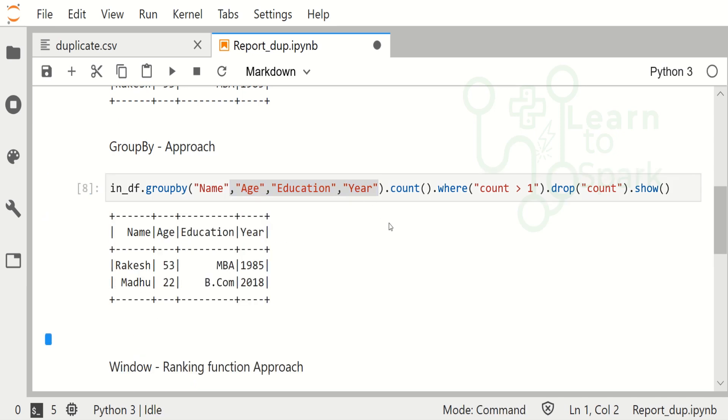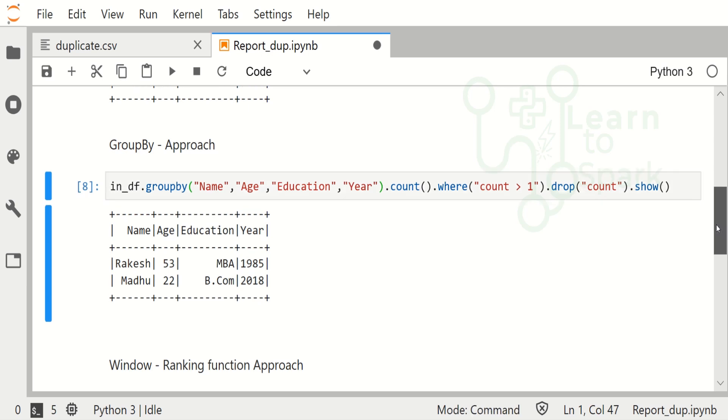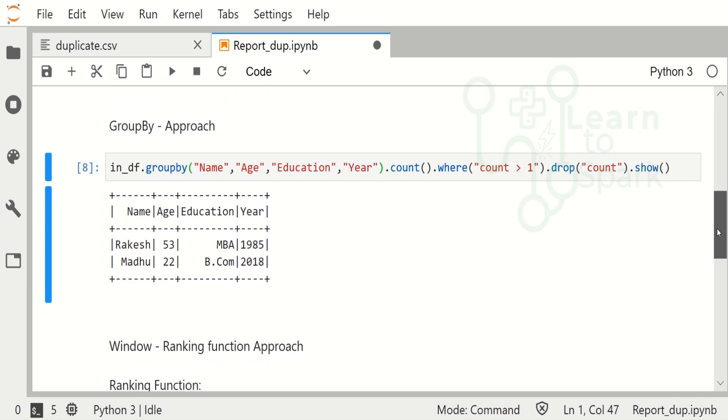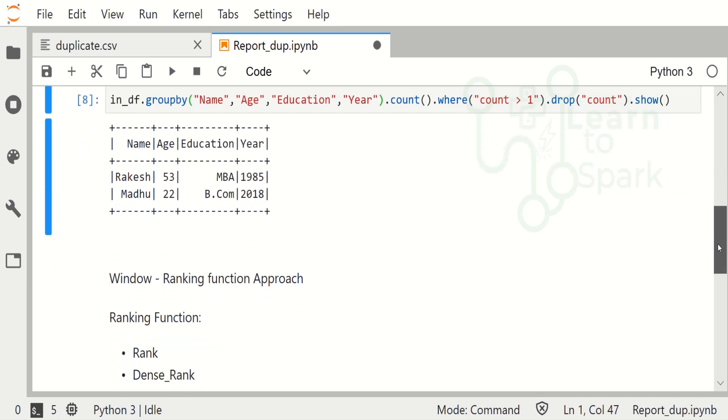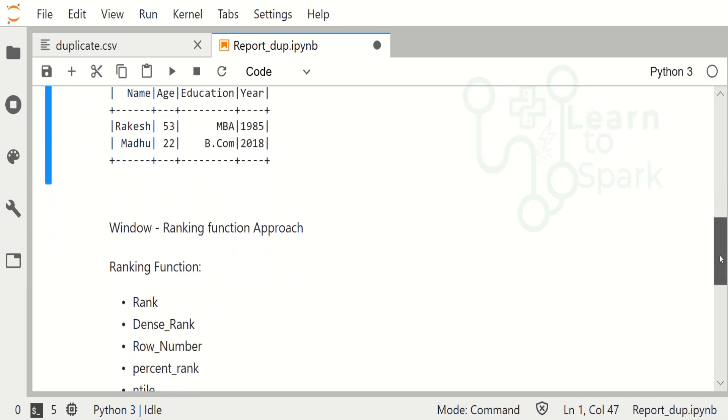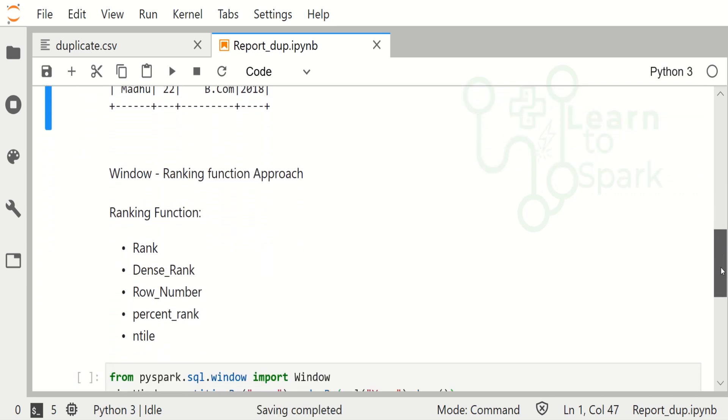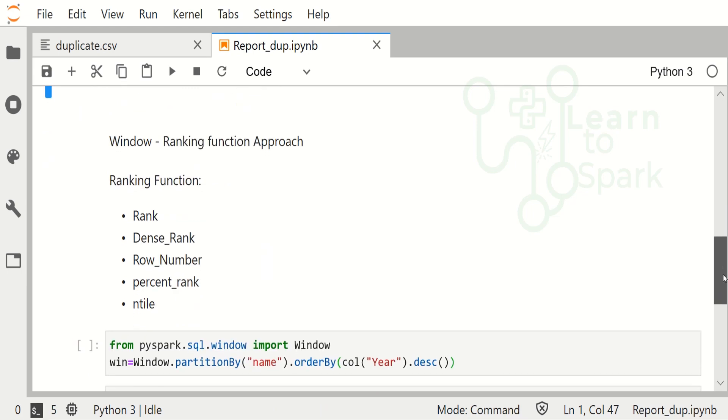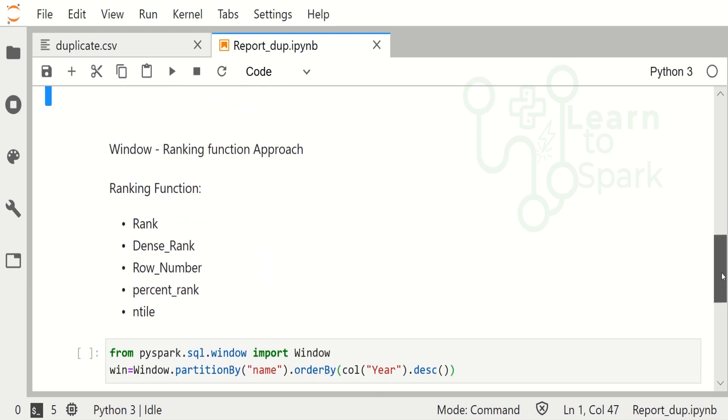Also, group by will be applied on each and every record, so there will be large shuffles involved in it. The next approach and the best approach is to follow the windowing function. The windowing method has three related functions: ranking, aggregate, and analytics. Here we are going to use the ranking function.